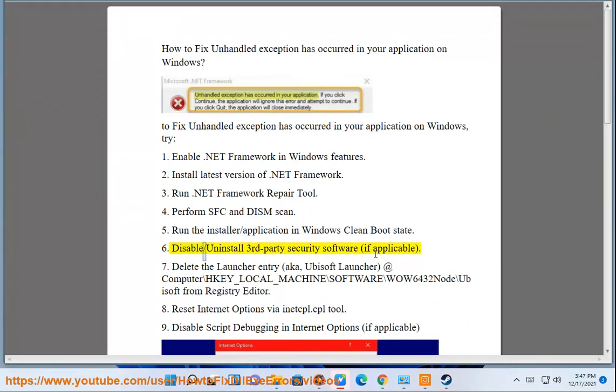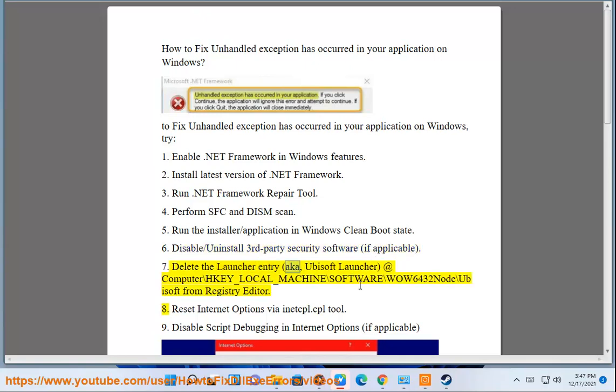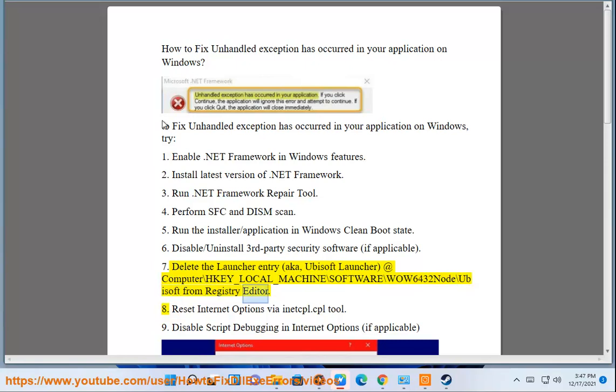Disable/uninstall third-party security software if applicable. Delete the launcher entry (aka Ubisoft launcher) at Computer\HKEY_LOCAL_MACHINE\SOFTWARE\WOW6432Node\Ubisoft from Registry Editor.